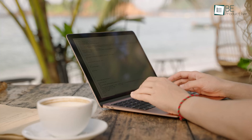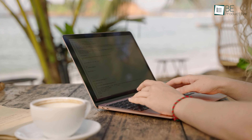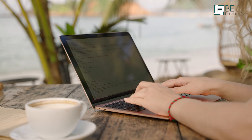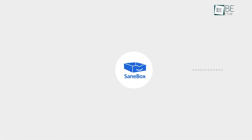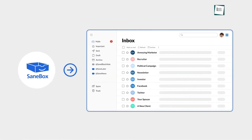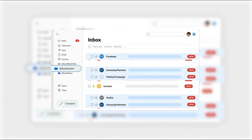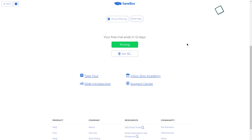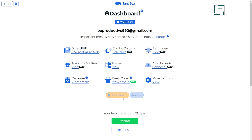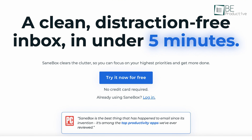Are you tired of spending hours sifting through your email inbox every day, only to find that most of the messages are unimportant? After trying out several email management tools, we stumbled upon SaneBox and were impressed by its AI-powered features and intuitive user interface.